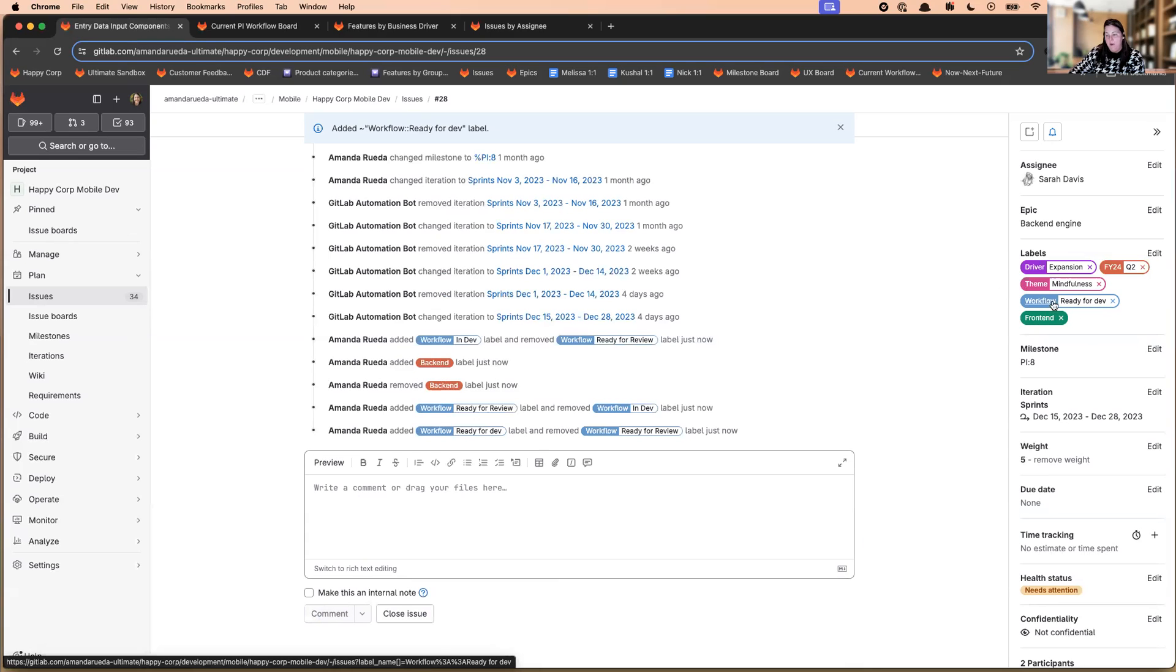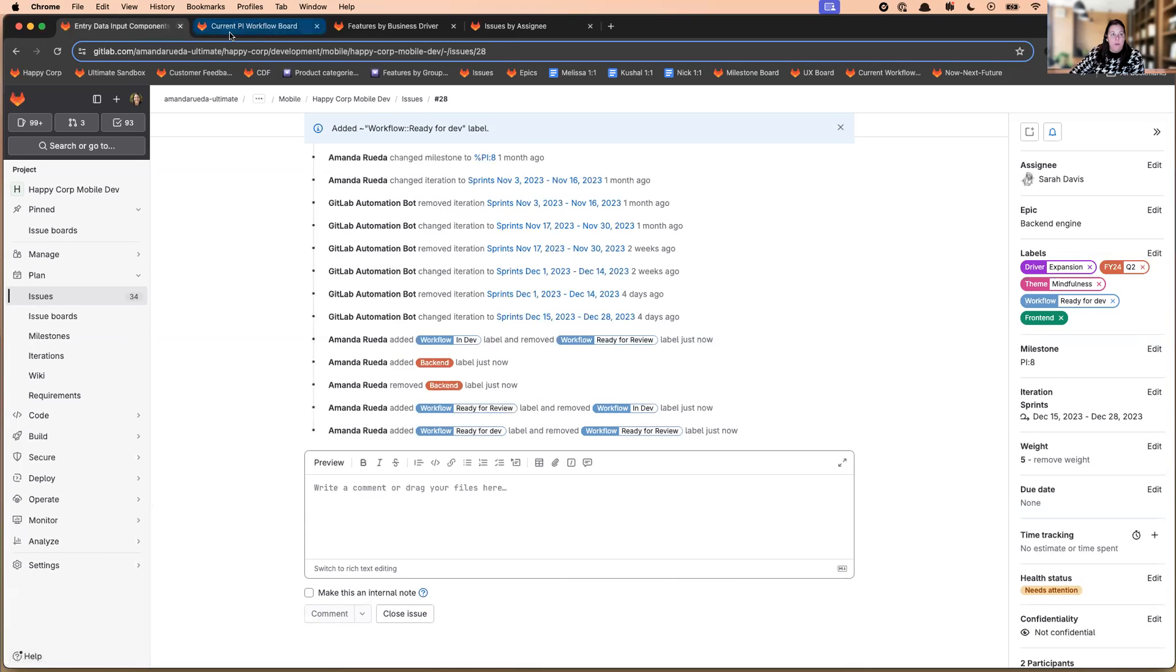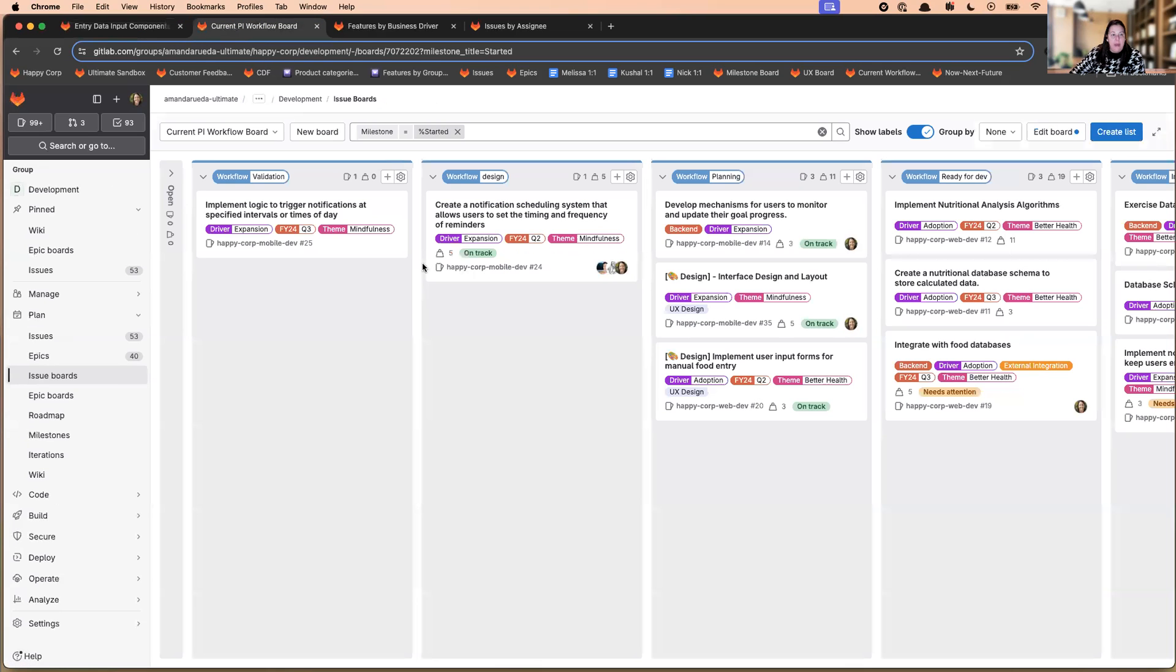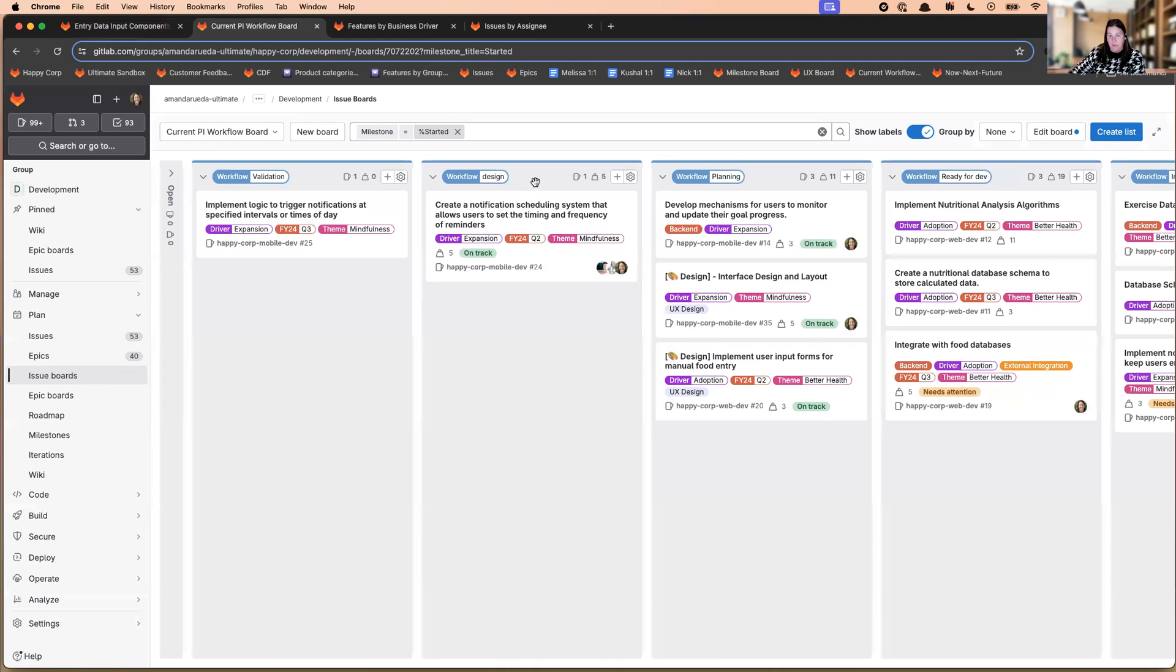Now, why are scope labels helpful? Besides being able to pick a value on boards, you can then create boards by labels, especially scope labels are very helpful. In this case, you're looking at a workflow board.